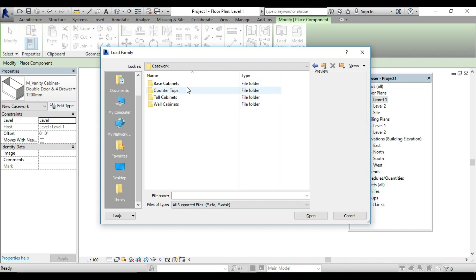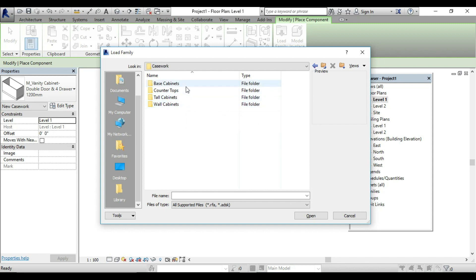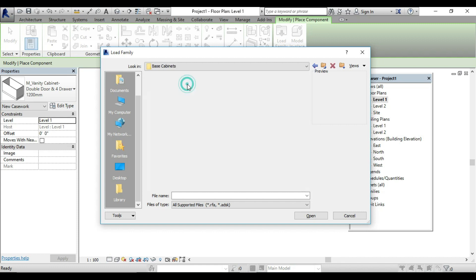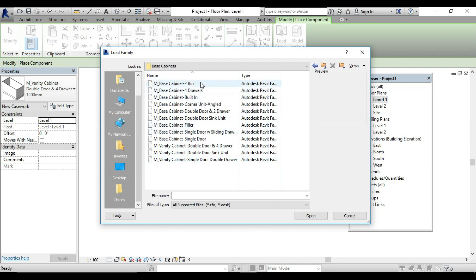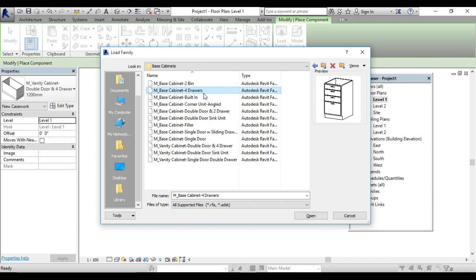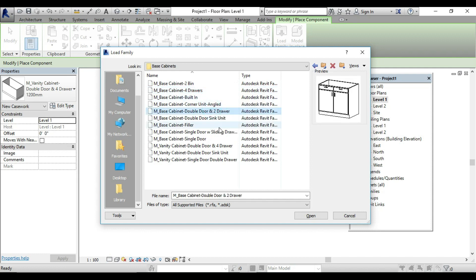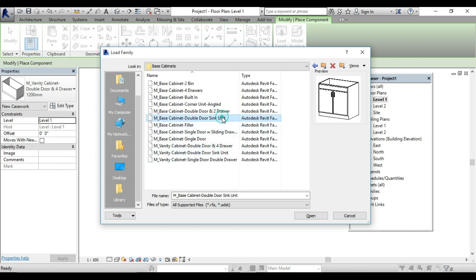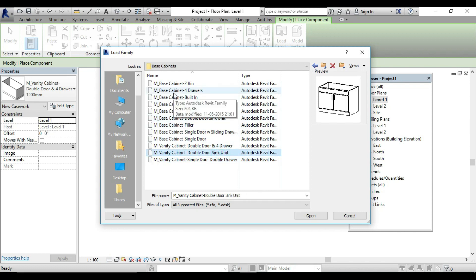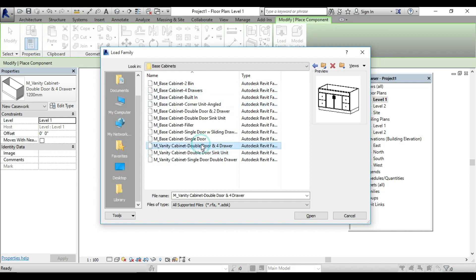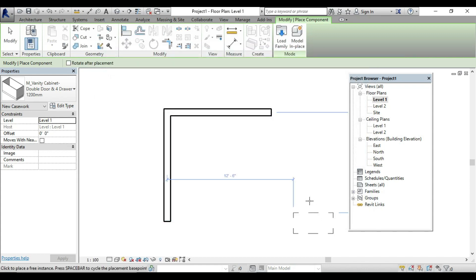We will use base cabinet, countertop, and wall cabinets. First, we fix the base cabinet. Go to the wall unit and go to the base cabinet. There are different types — for example, 4 drawers, 2 drawers, double door drawers, or 5 drawers. You can use double door drawers or 4 drawers depending on your design. Open it.